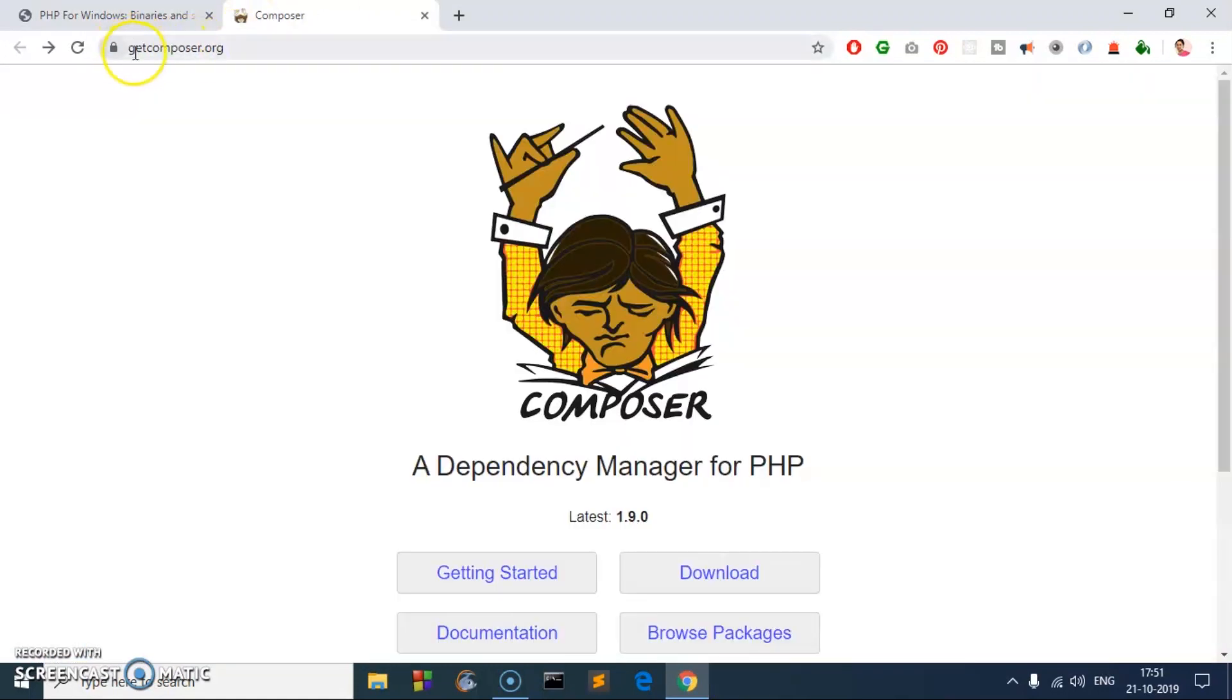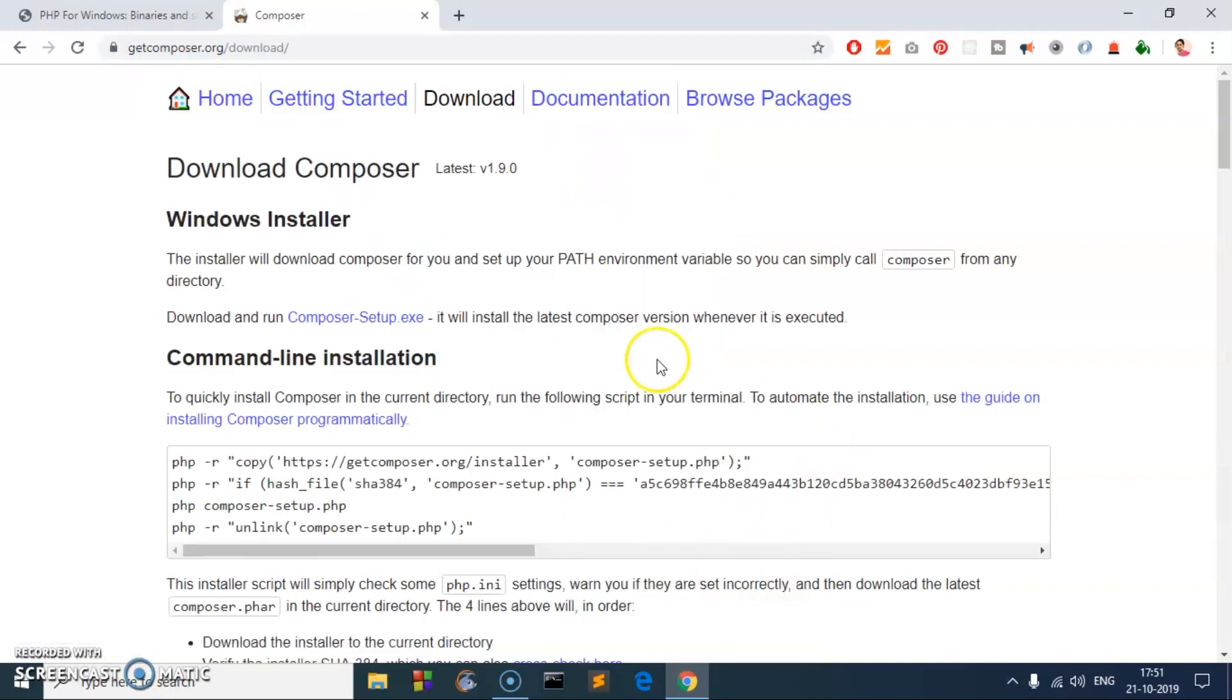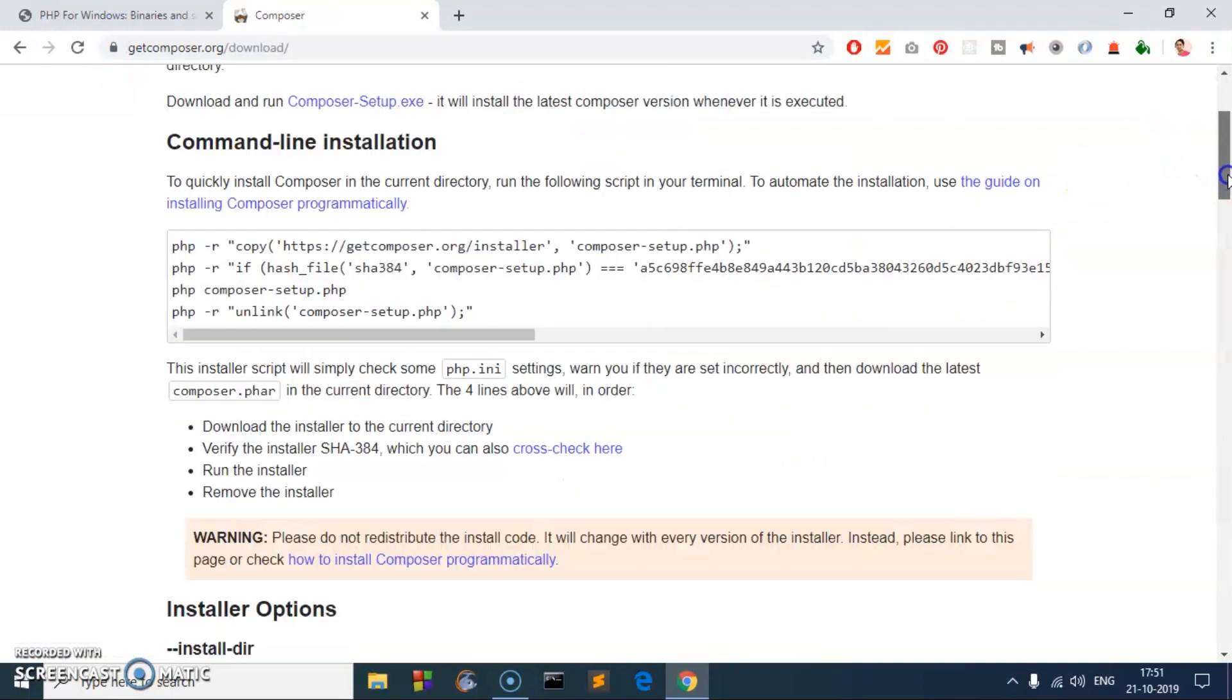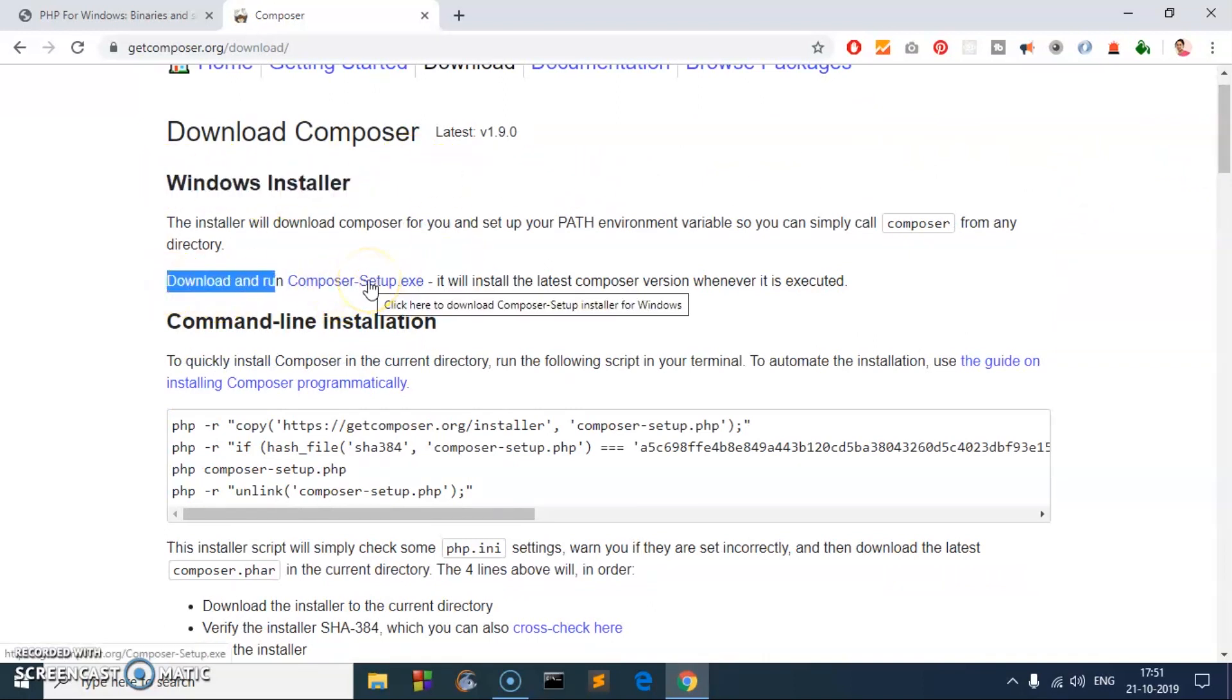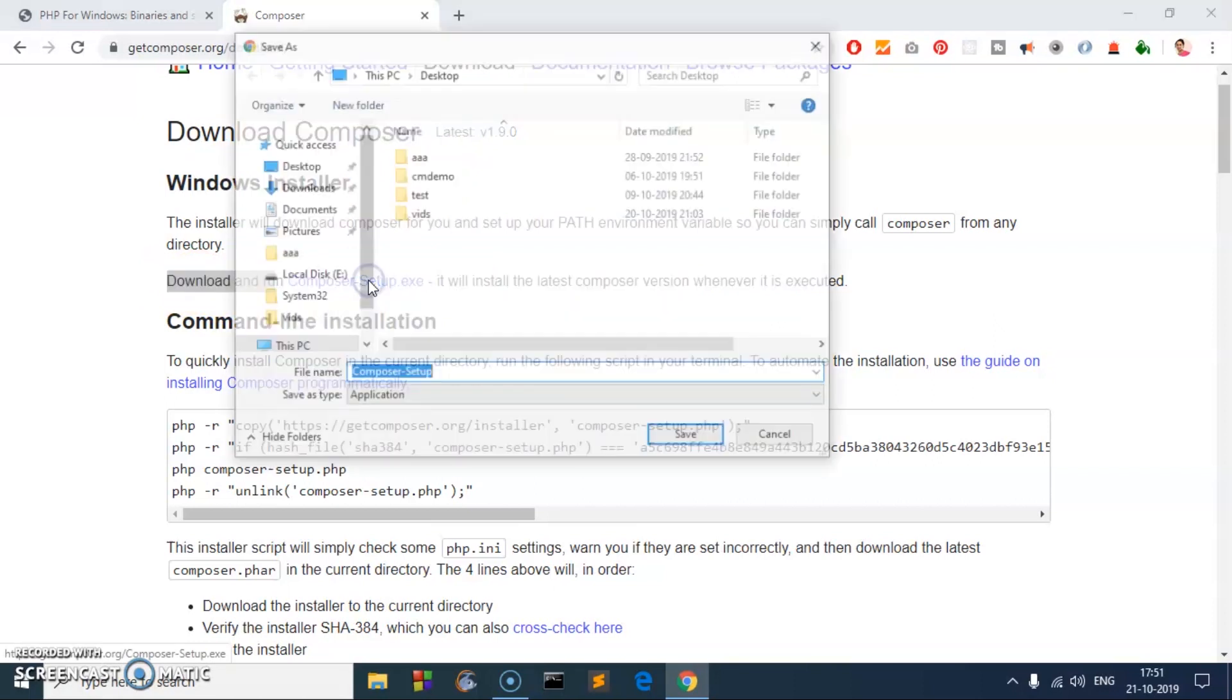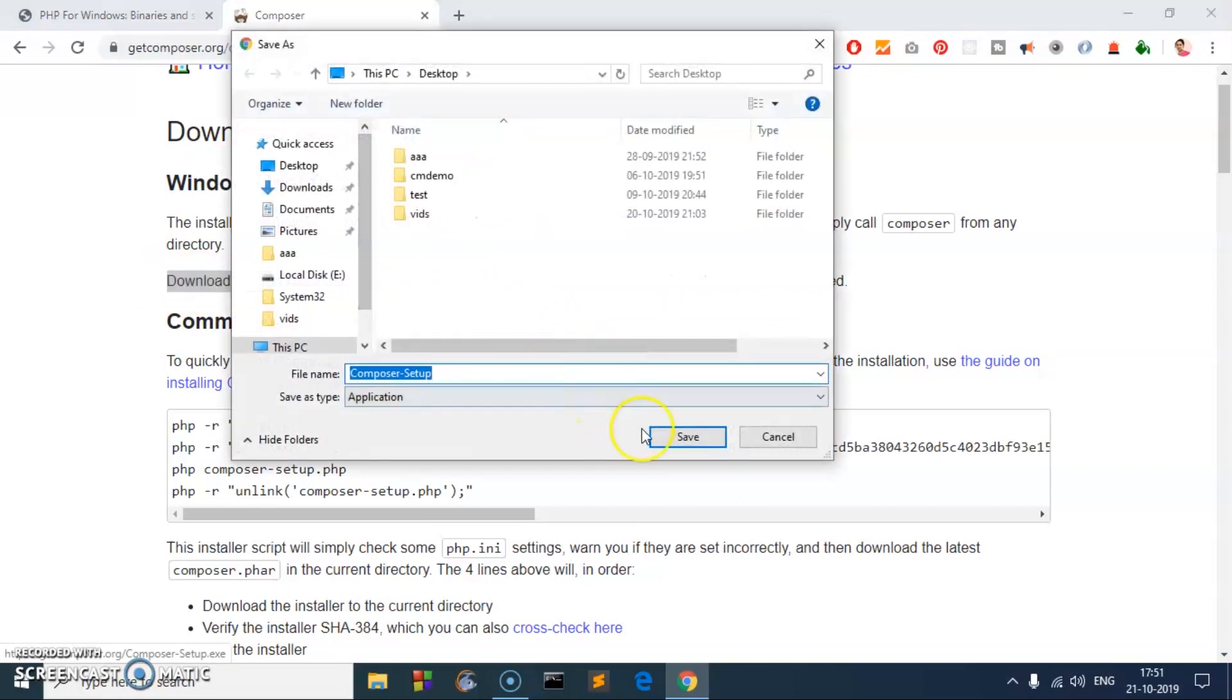To get Composer, simply go to getcomposer.org and then click on this download button. Here is the Microsoft Windows installer that we can download. Go ahead and click on Composer-Setup.exe and save to your preferred folder.